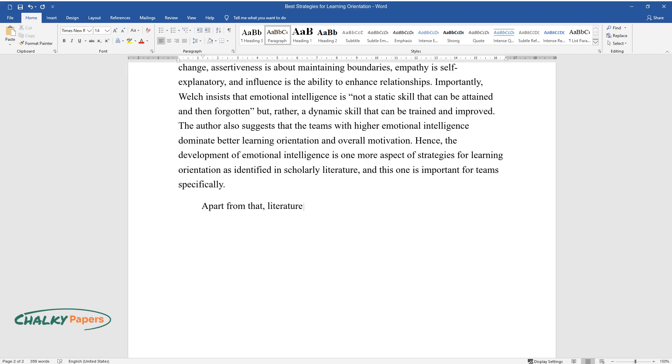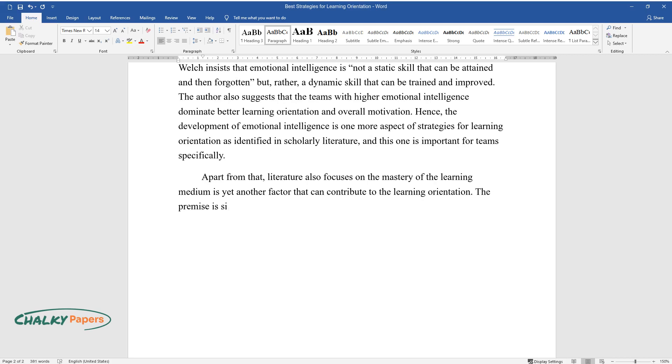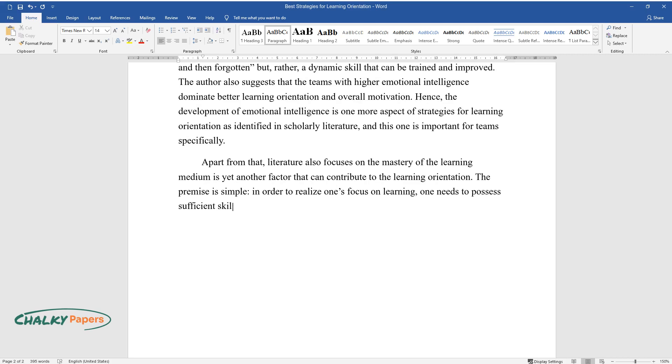Apart from that, literature also focuses on the mastery of the learning medium as yet another factor that can contribute to learning orientation. The premise is simple: in order to realize one's focus on learning, one needs to possess sufficient skills and the tools used in the process of said learning.